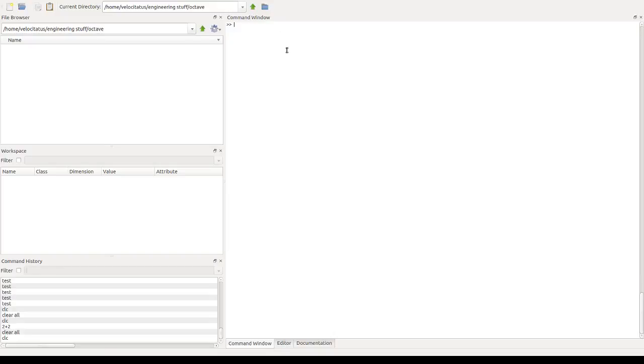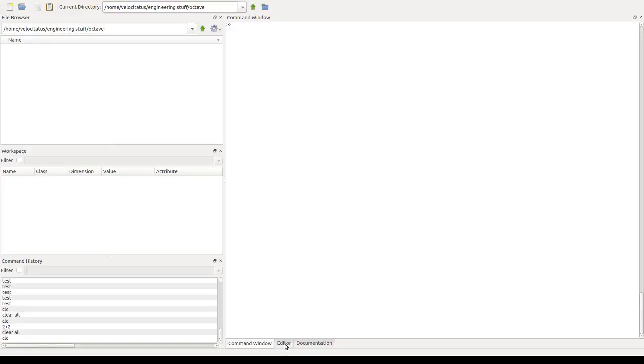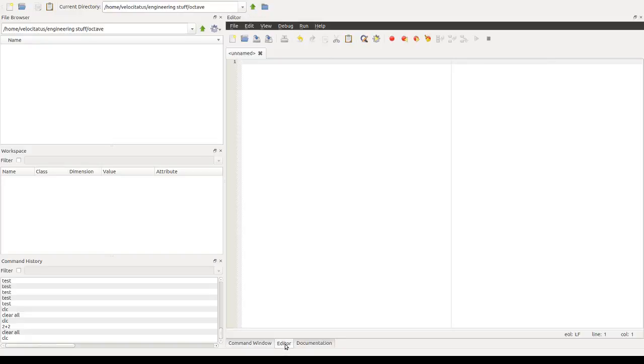The command window is probably the first way you're going to interact with Octave, where you can give direct input and perform simple calculations and do some testing as well.